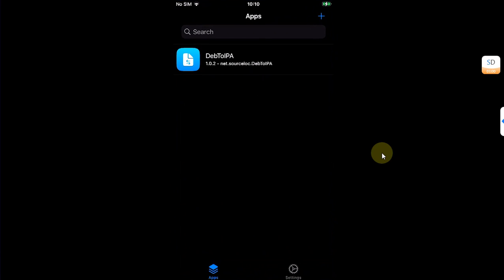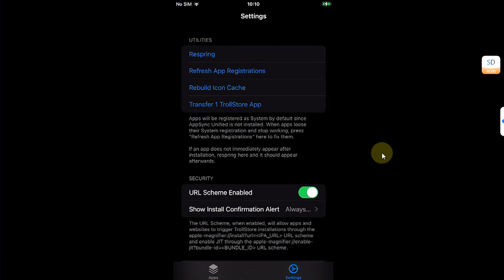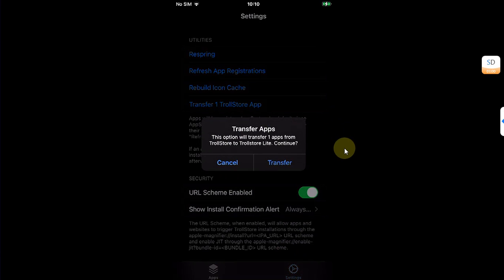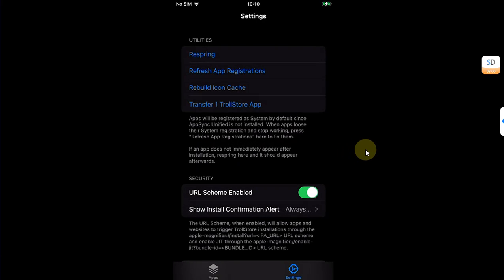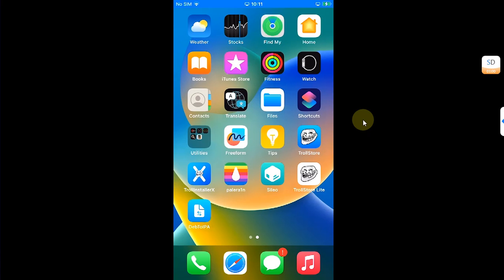For example, if you have apps installed with TrollStore and you want to transfer them to TrollStore Lite, simply open TrollStore Lite and go to settings. You will see the option to transfer a TrollStore app. Simply tap it and hit Transfer, and as you can see, it will be transferred.